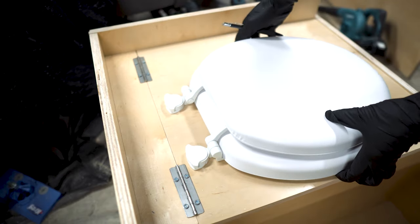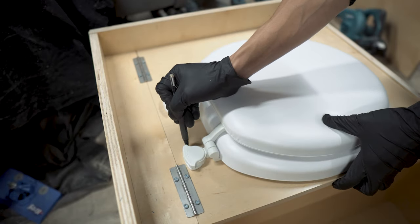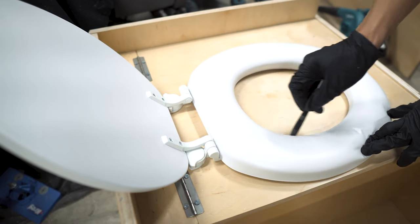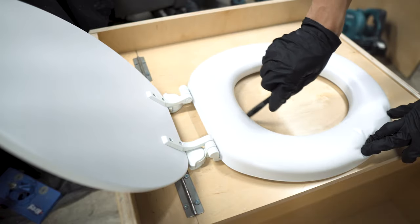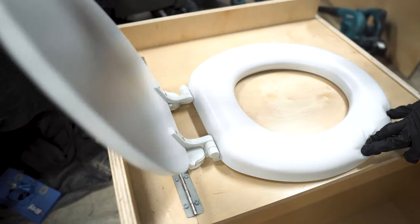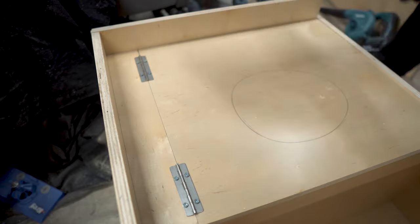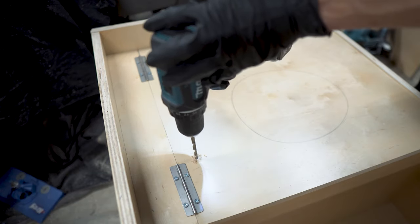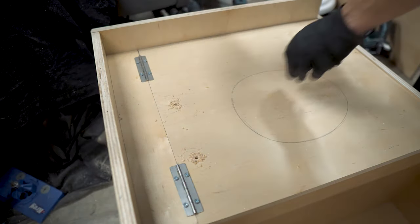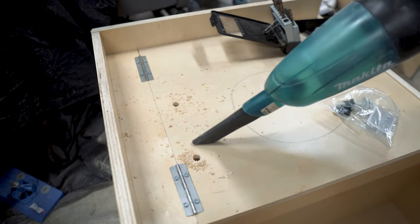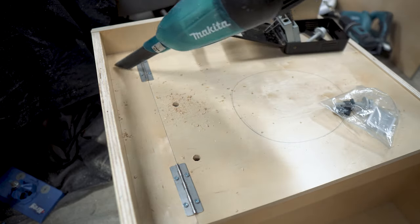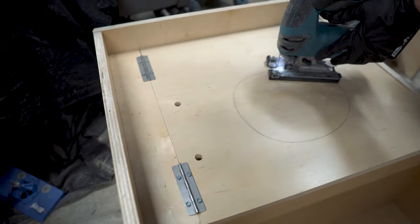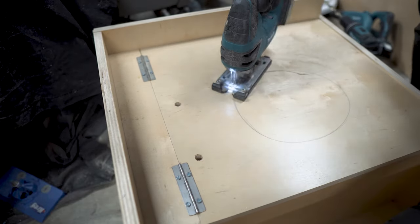We placed the toilet seat on top and traced the mounting point as well as the seat opening. We drilled out the mounting holes first making sure to vacuum up afterwards. Then we used the jigsaw to cut out the opening. We had to trim a few times to get the size just right.